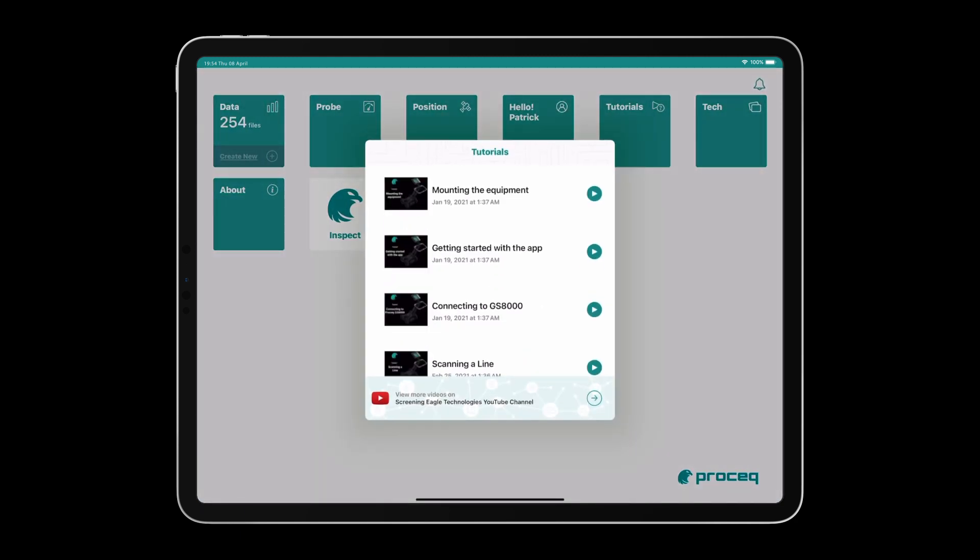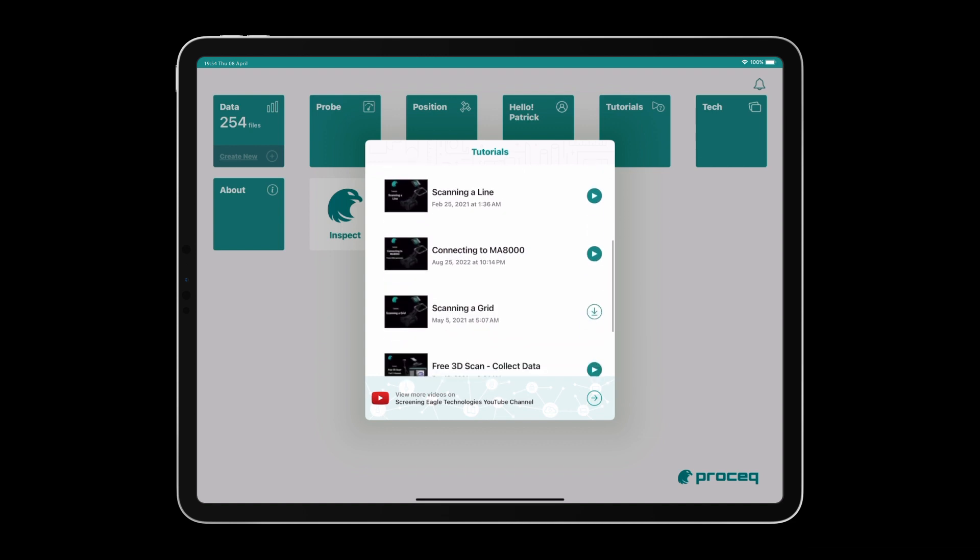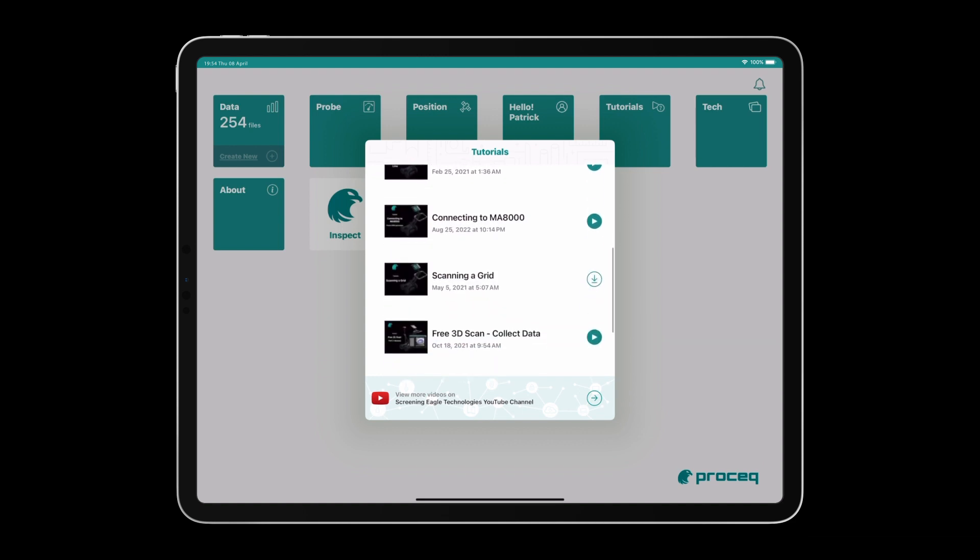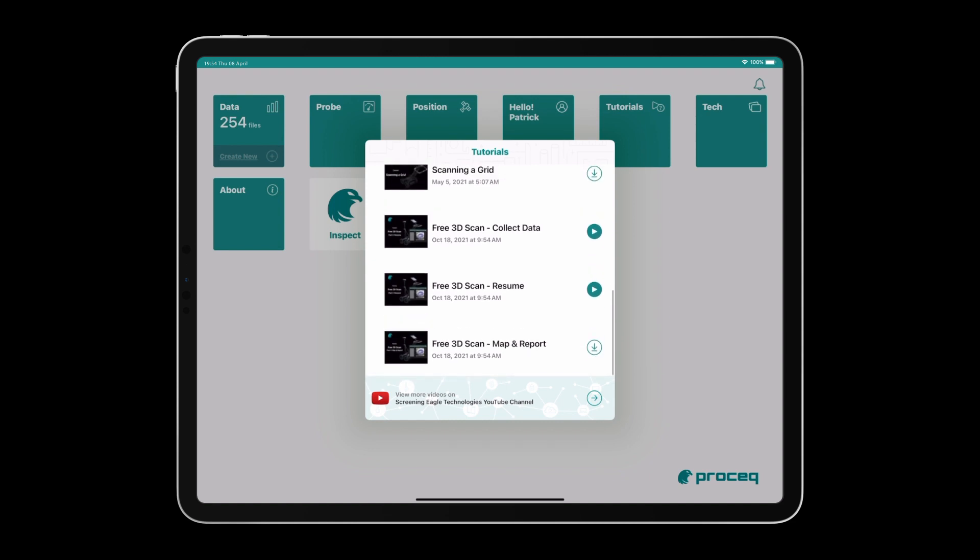You will find downloadable refresher videos for how to complete different tasks, like scanning a grid or connecting to the MA8000. The link to the YouTube channel is at the bottom.